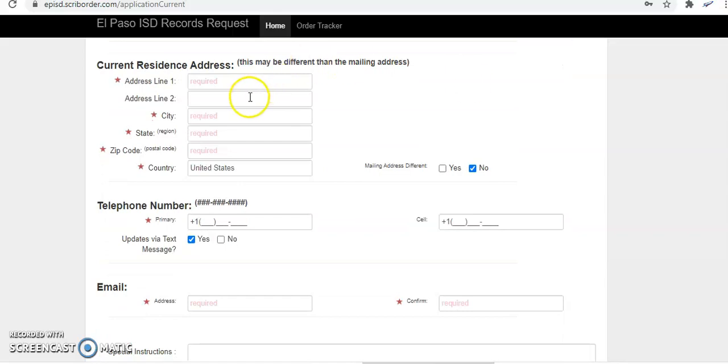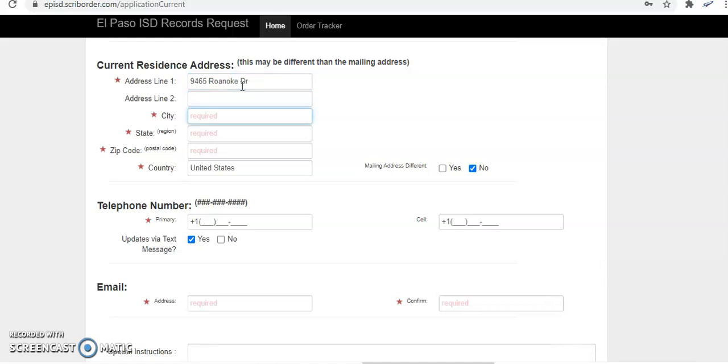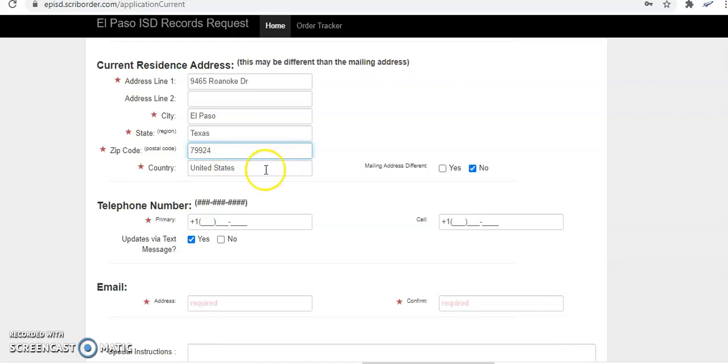Then you're going to enter your home address. Most of you have the same home physical address as your mailing address. Very few of you would need to enter a different one if you have maybe like a P.O. box where you receive your mail. So we're just going to go ahead and type all of that information, and then mailing address different, most of us we're going to check mark no.